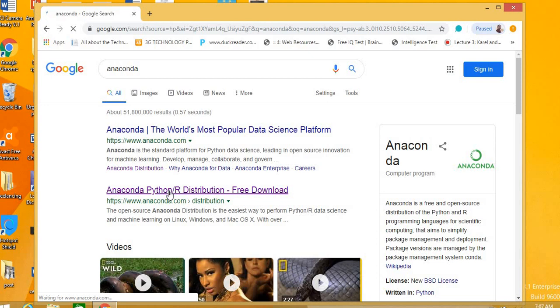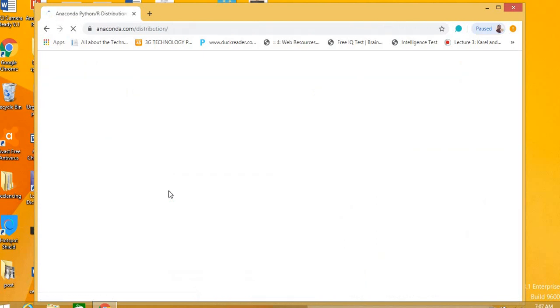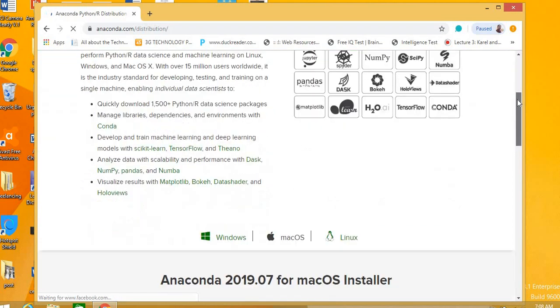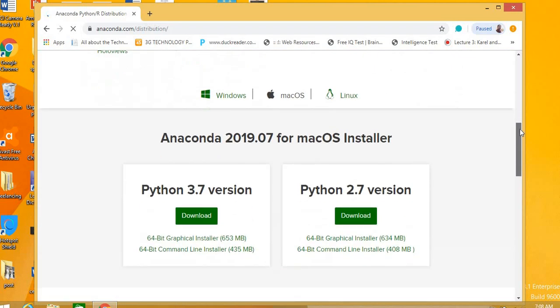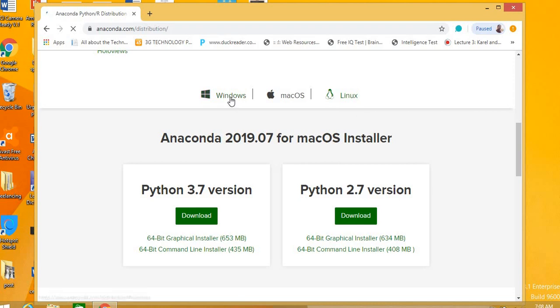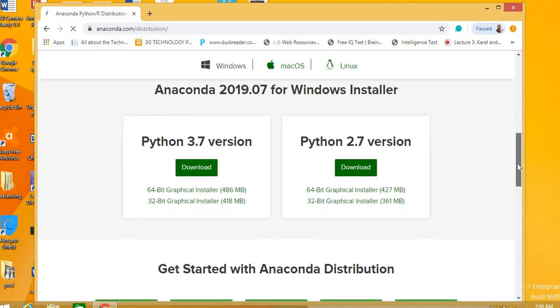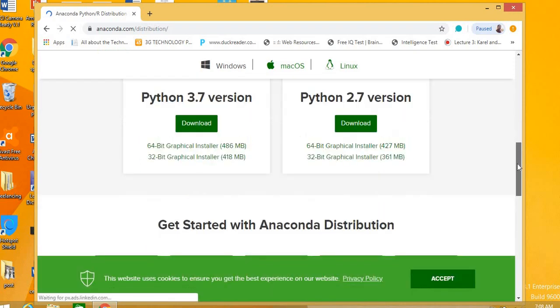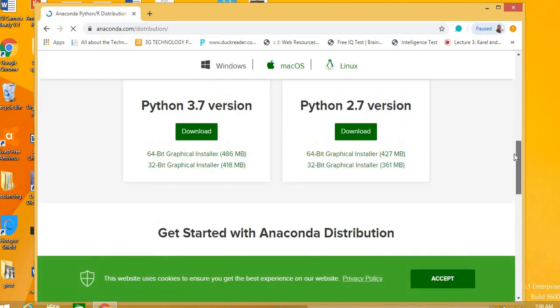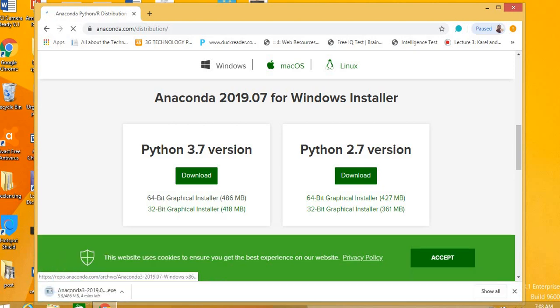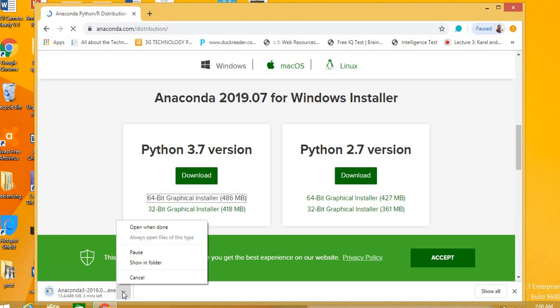Jaise aap Anaconda pe click karenge to Anaconda Python distribution ka link hai, isko jaha open ker lijiye. You will see various operating systems like macOS, Linux, and Windows. We have Windows pe kaam karna hai. Then we have various options - Python 3.7 version or Python 2.7. So aap latest version Python 3.7 or 64-bit graphical user interface Anaconda basically download karein.